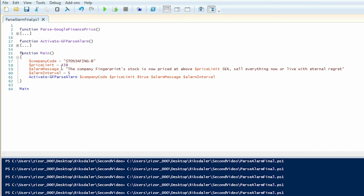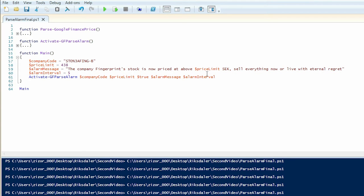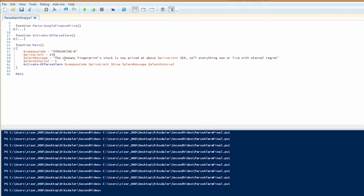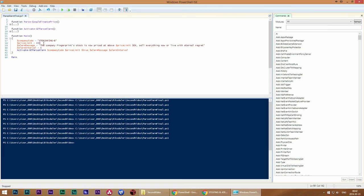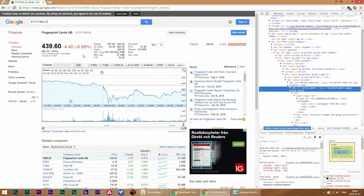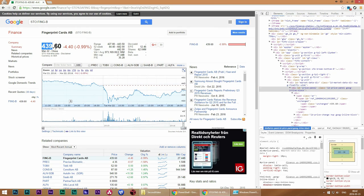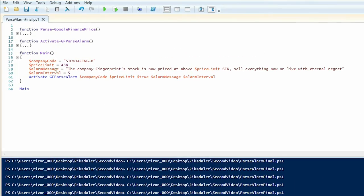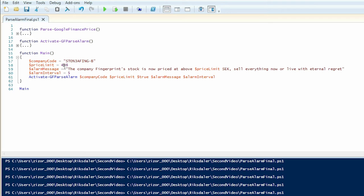So what you probably noticed there is from the get-go we have the alarm as it's read for us and it told us that the current stock price of fingerprint was above the price limit which definitely is the case if we look at this number and compare it to what our price limit was.